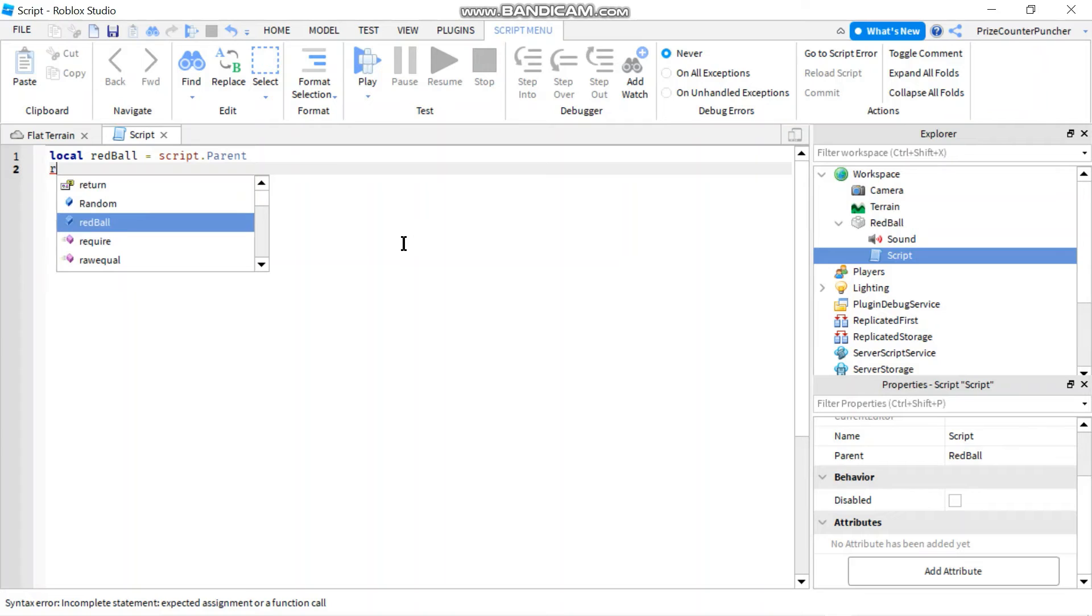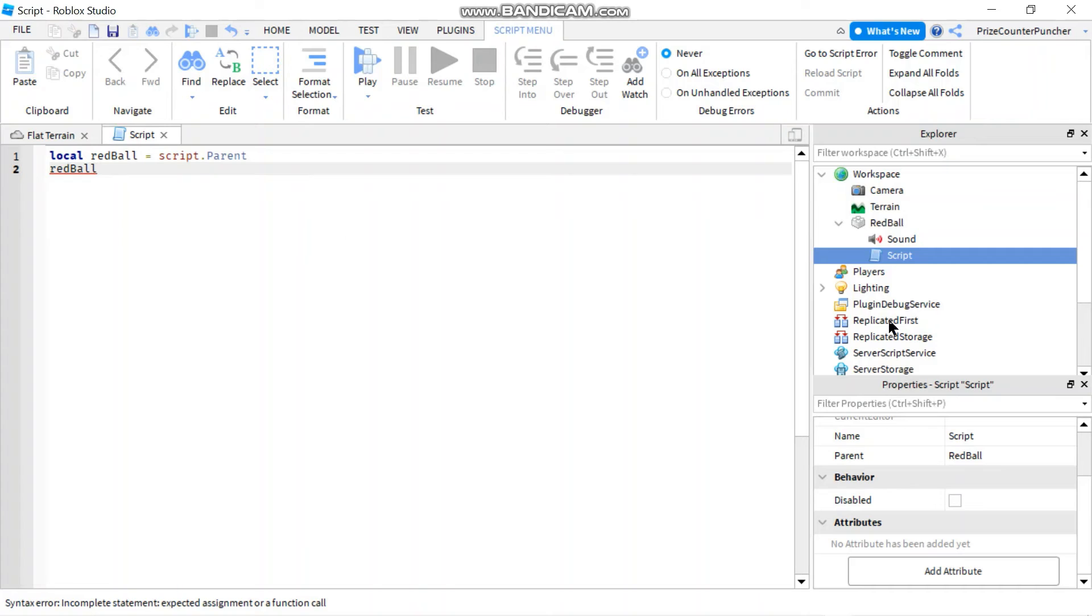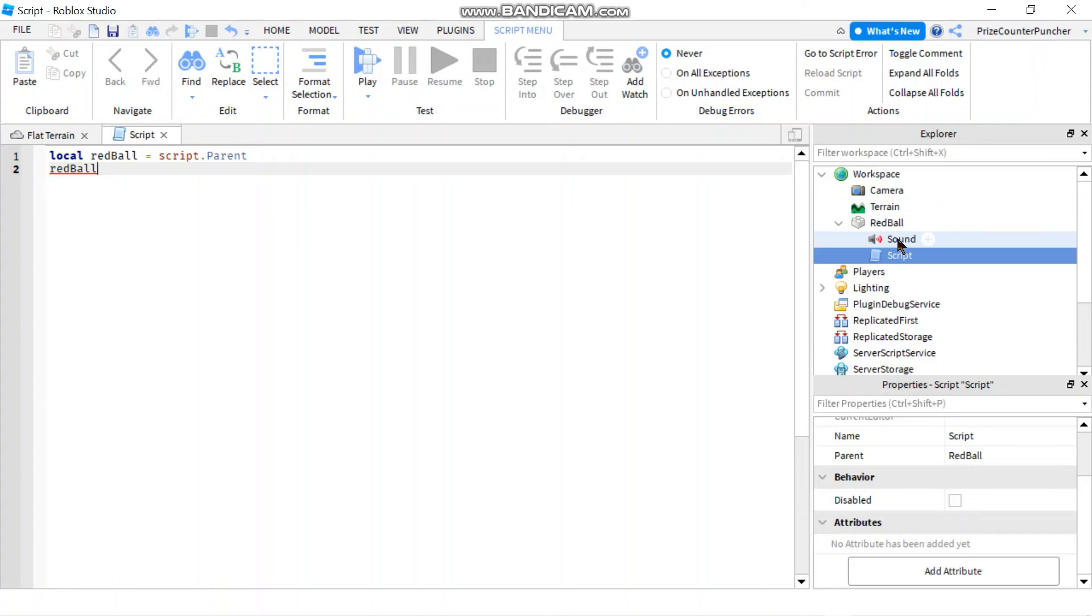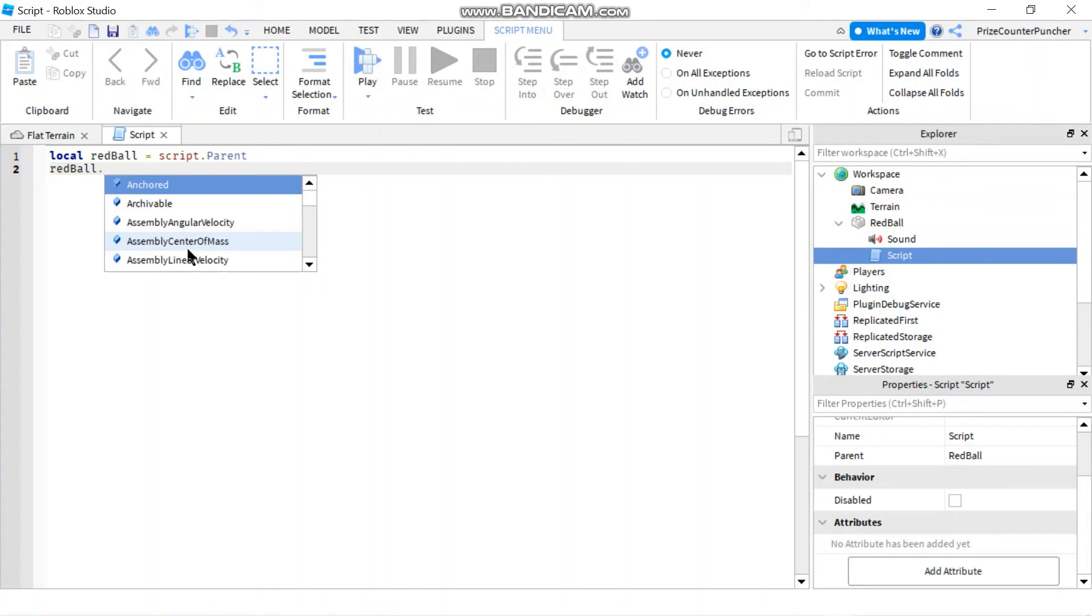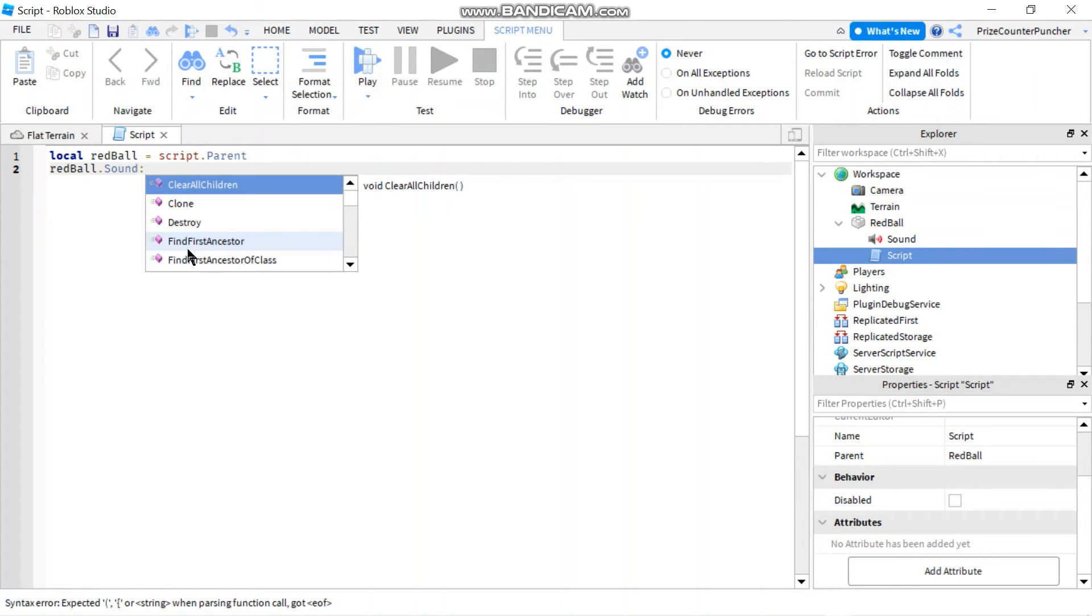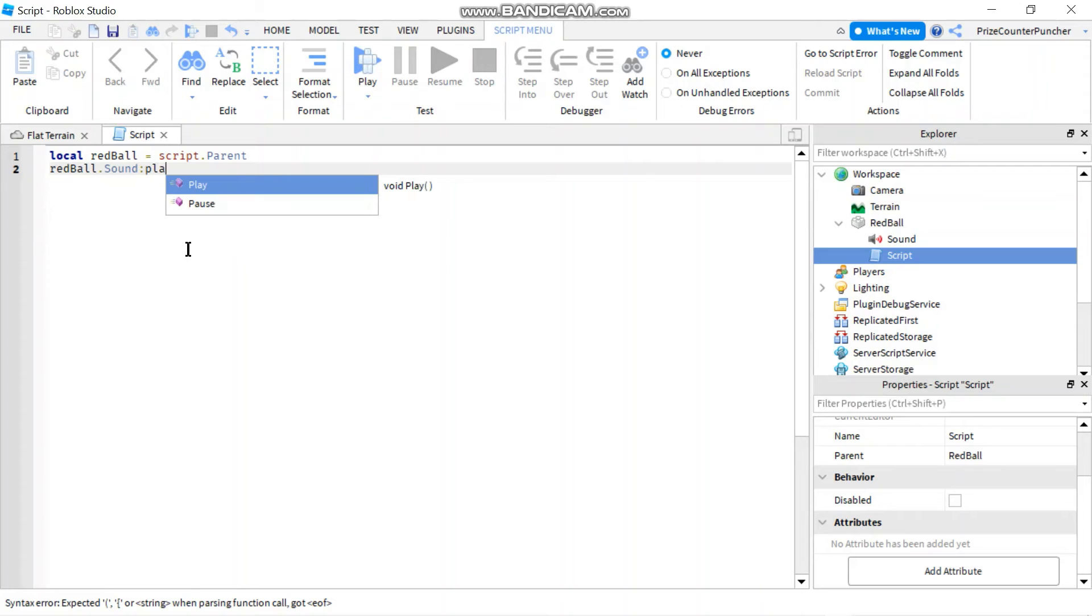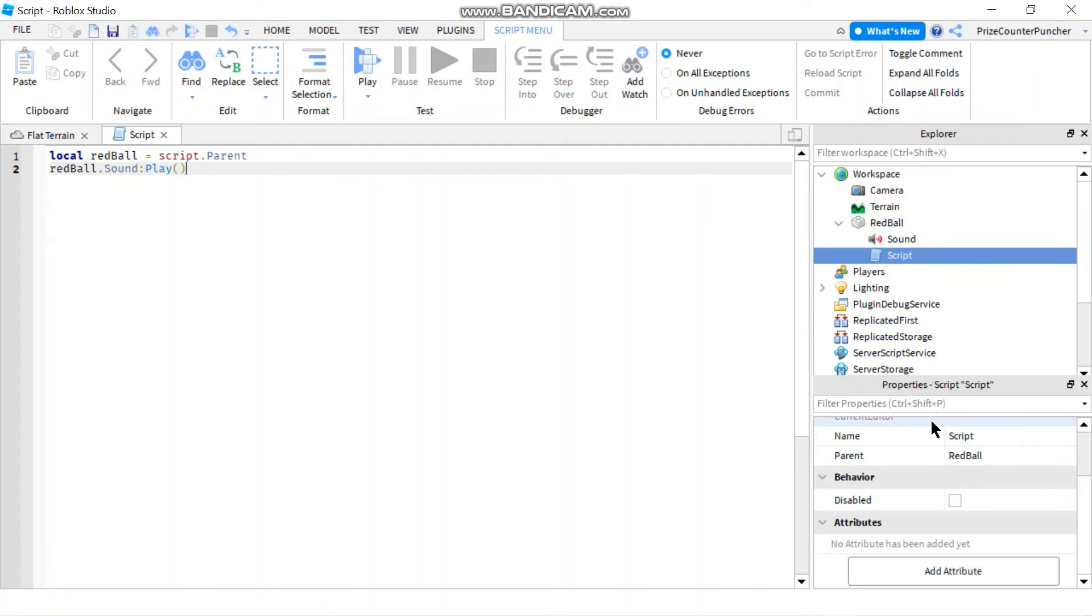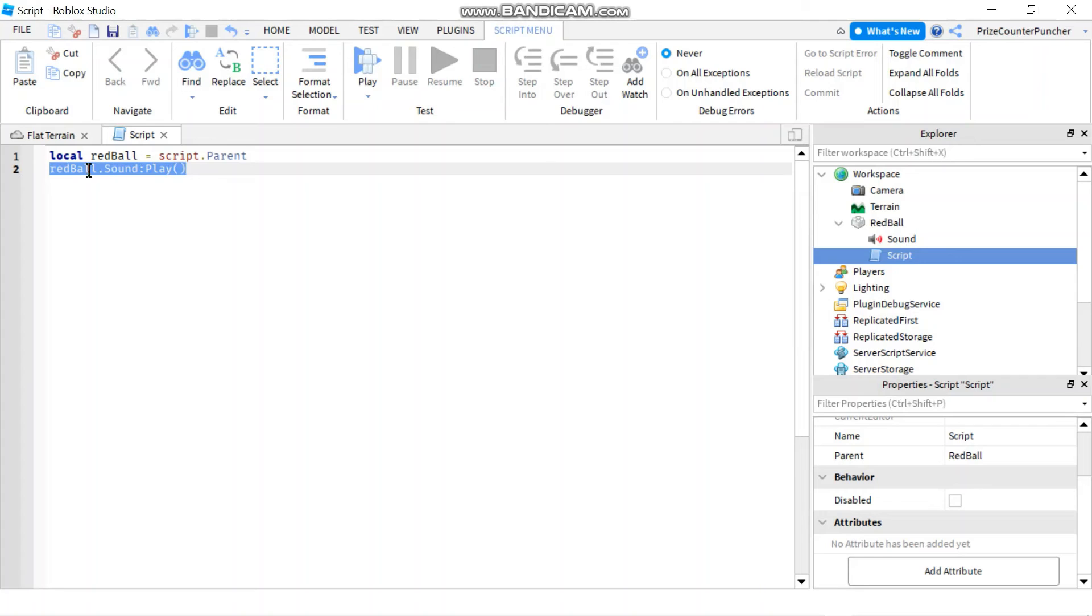So now I'm going to say red wall. I'm going to select my red wall, the declare variable red wall, which is going to represent my red wall here. I'm going to say redWall.sound, because the sound file is under the red wall. So I'm going to say dot sound, and then I'm going to do colon play. So I'm using the play function to play my sound file.